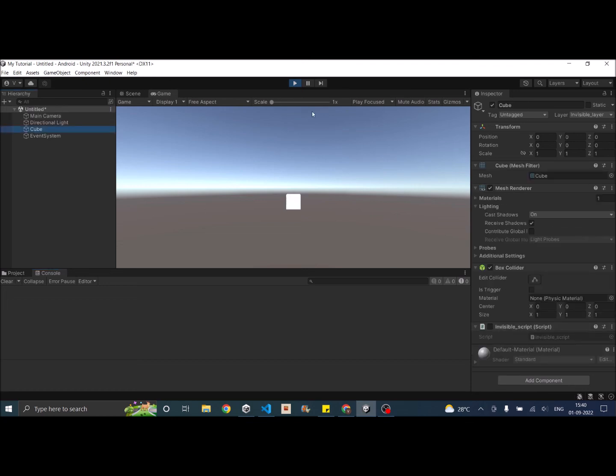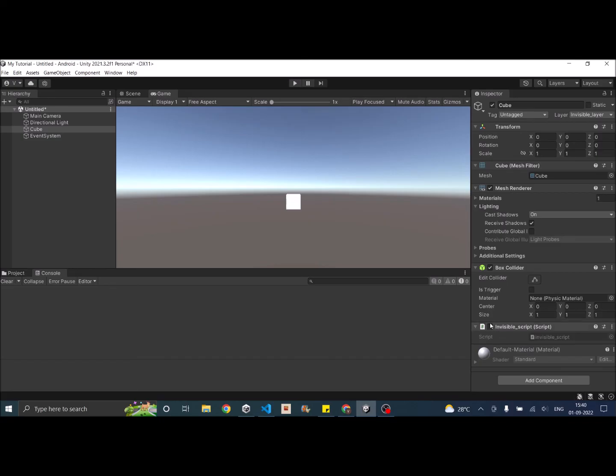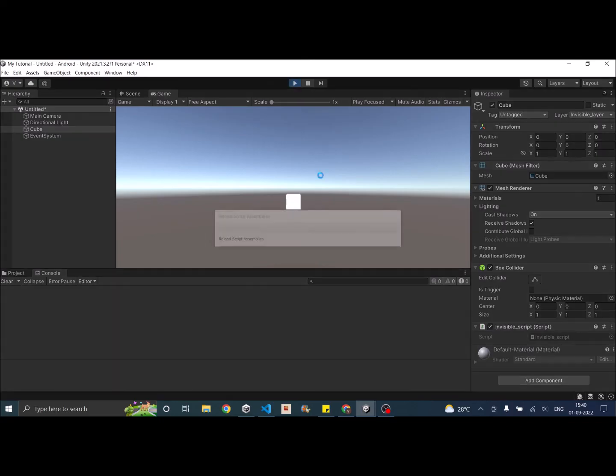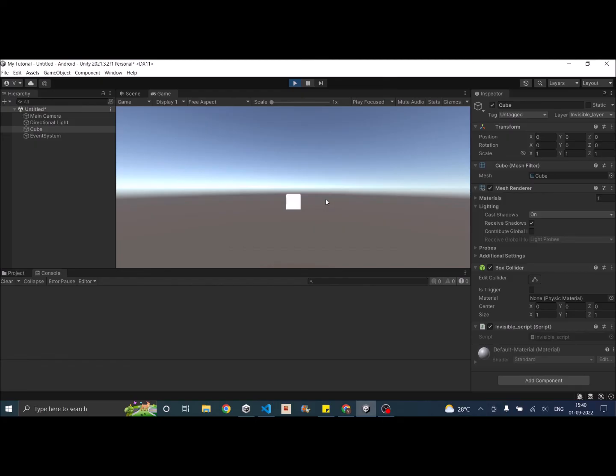That's because the script was set to inactive or just set the script to active. And then play the game. It works.